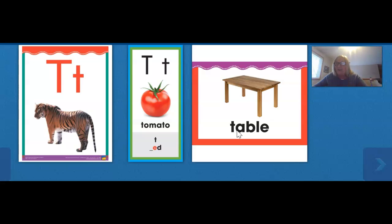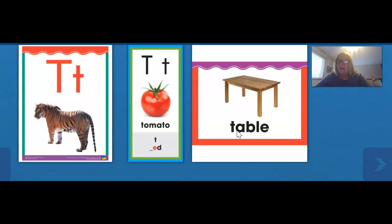Boys and girls, that is what we are working on — beginning sounds. Once we can do that skill, we will learn to start really sounding out words. Practice finding the pictures that begin with T on your Seesaw activity. See you later, readers!